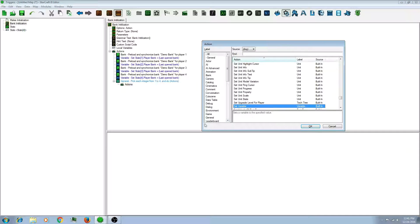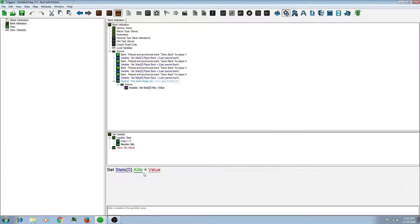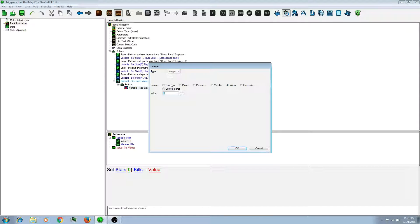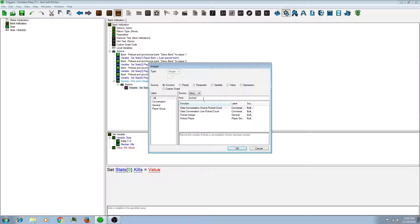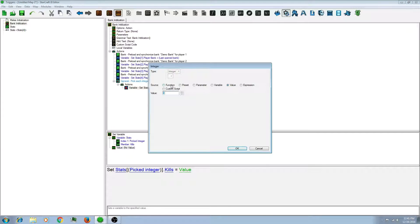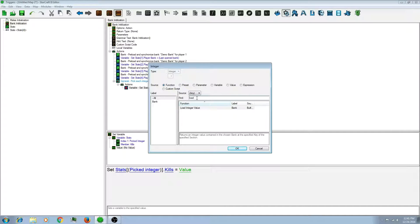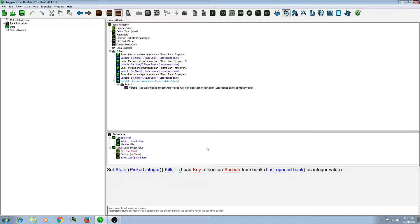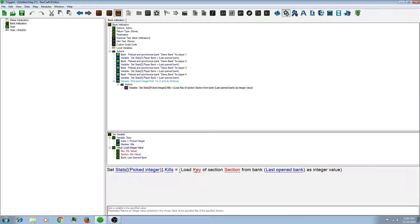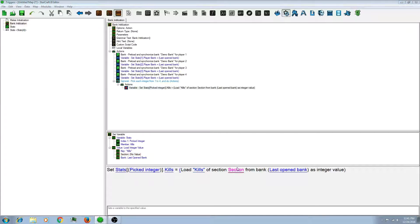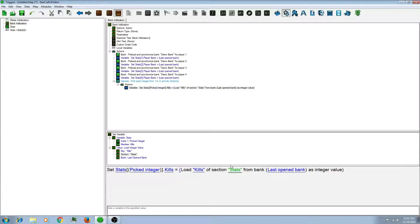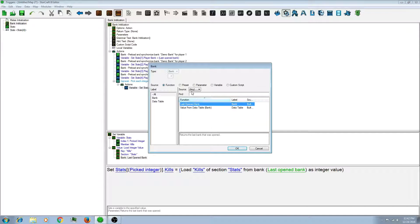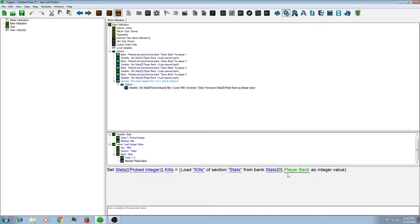And then I'm going to do a set variable action. And I'm going to set the kills that we made earlier. Do function picked integer for the array part. So I'm going to set the kills equal to the function load integer value. So the key and sections are basically labels of where they're saved in a bank. So we're going to create these in the next part. But let's give it a name now that we just have to remember. So load kills from section stats I'll call it. So I'm going to load the kills from the stats section of our save file.